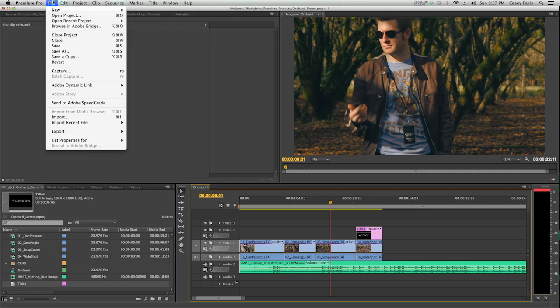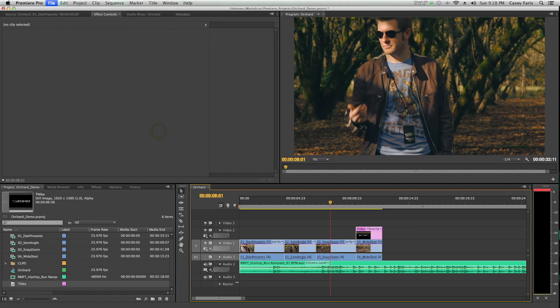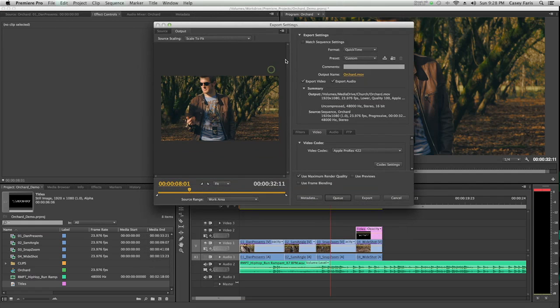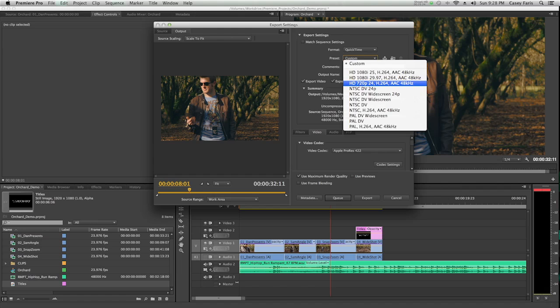I'm going to go to File and go to Export. There's a bunch of different things you can export, but if you're wanting just to export like a QuickTime file, just hit Media. That's going to pop up, and it's going to ask you all these export settings. You can also hit a preset, which is usually pretty good. The HD 720p 24 H.264 AAC 48 kHz is a lot to say.